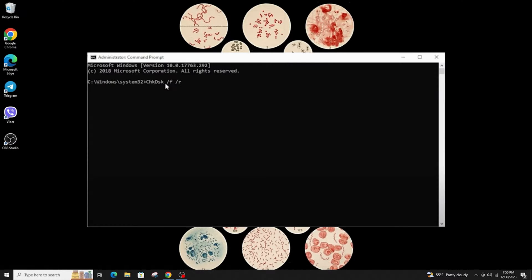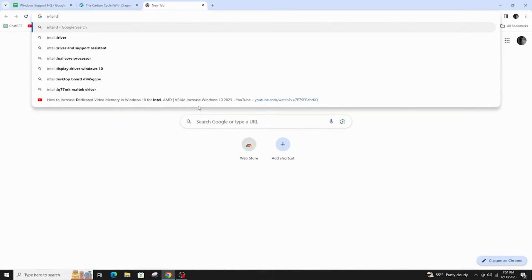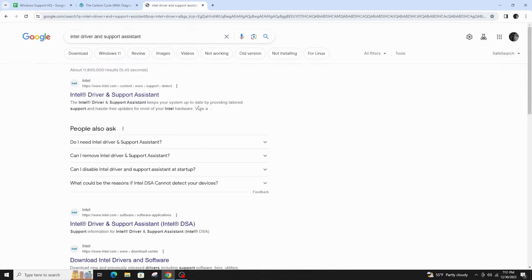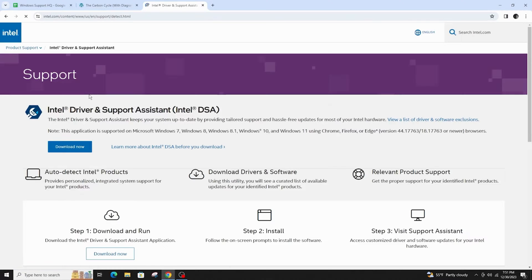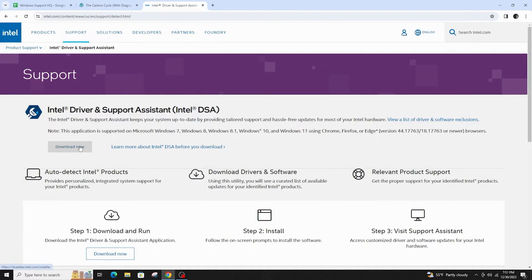The next method is to update all drivers. Open your browser and type Intel Driver and Support Assistant, go to the official Intel website, and click on download now and run it in your system. This will update all of your drivers at once.